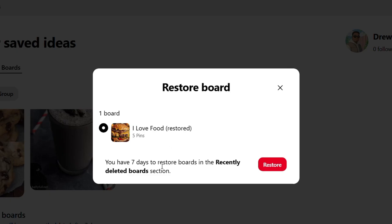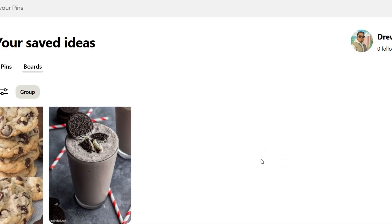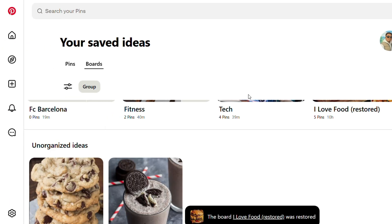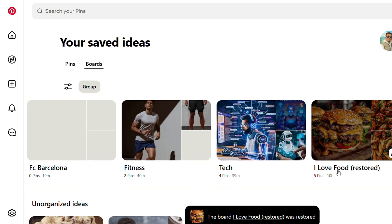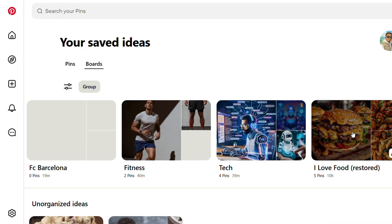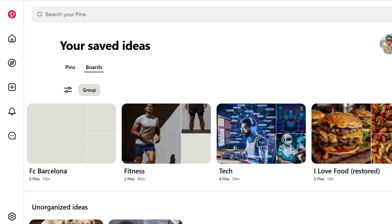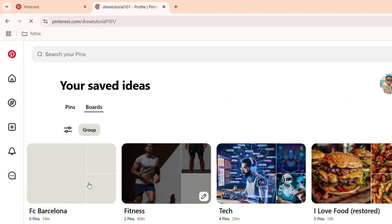As you can see, it says you have seven days to restore boards in the recently deleted section. If you have boards here that were deleted within seven days, you can restore them. Go ahead and click Restore and that's going to restore it for you. If I scroll up, I now have that board and it is shown as restored.